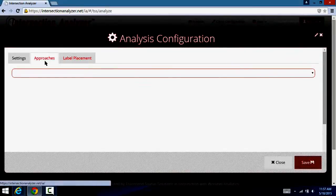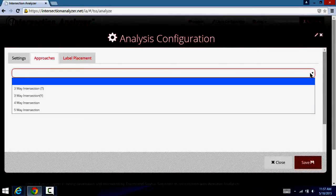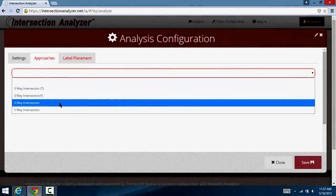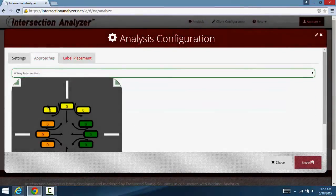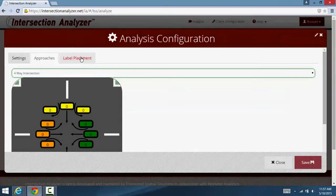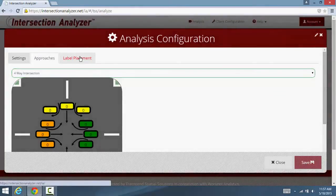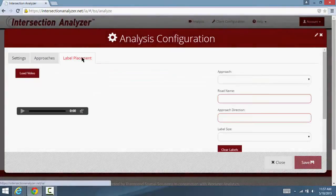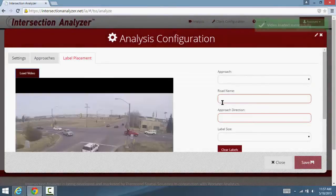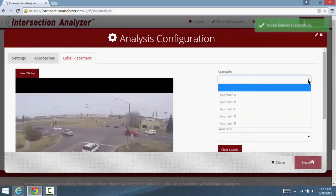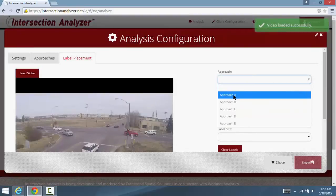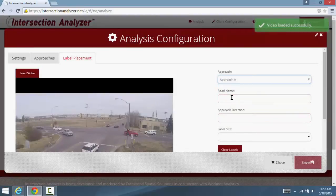The Approach tab is where the graphic is chosen to watch counts and the video at the same time. The Label Placement tab allows you to choose the size of the icons and place them over the video for viewing.